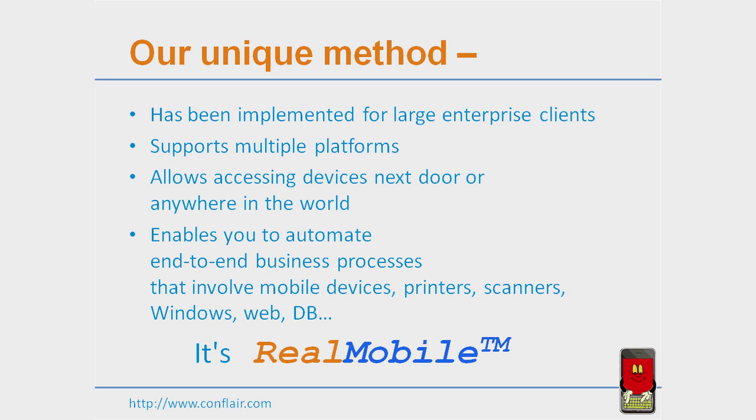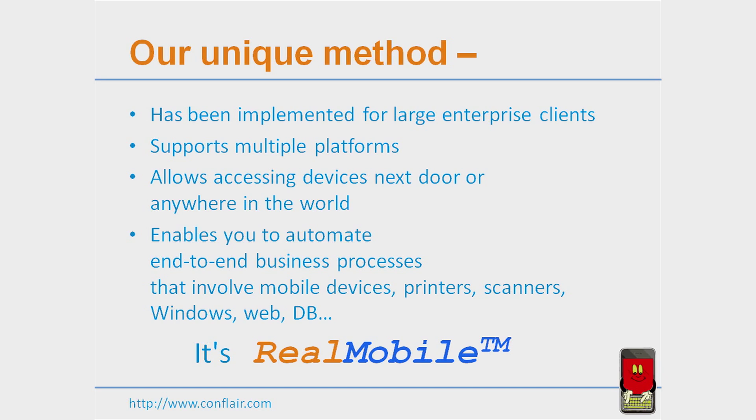Our method utilizes common tools, runs the test from the device itself, controls the test from the PC, and allows automating tests that involve not only mobile devices, but also scanners, printers, Windows PC, websites, databases, web services, and other components of a modern enterprise software system.